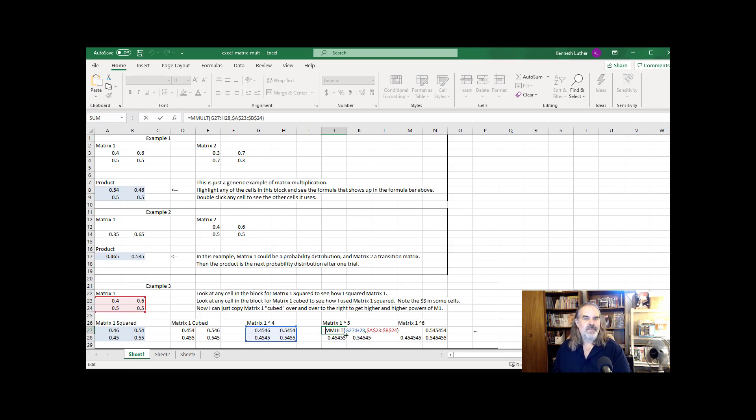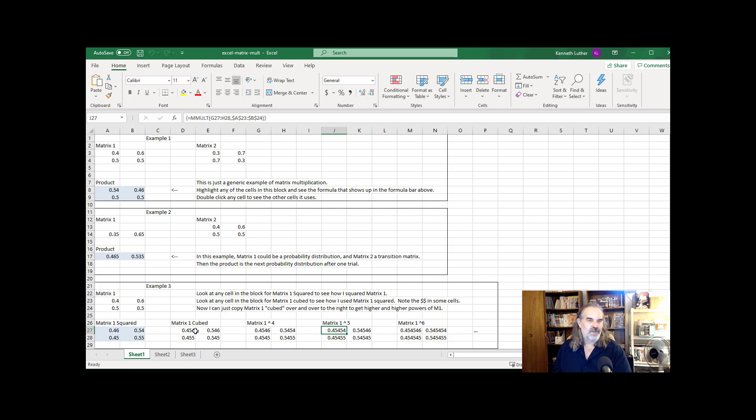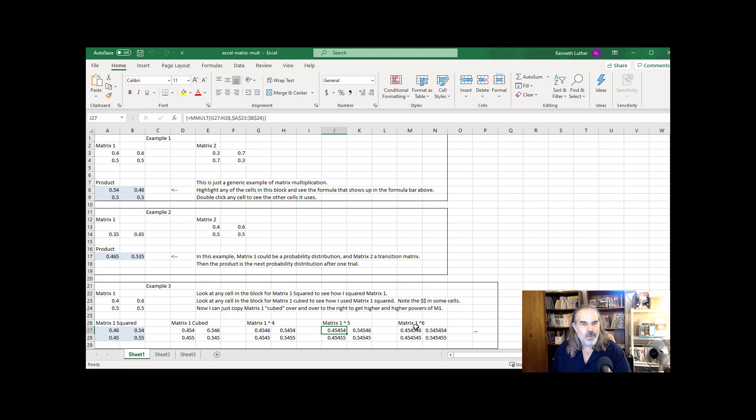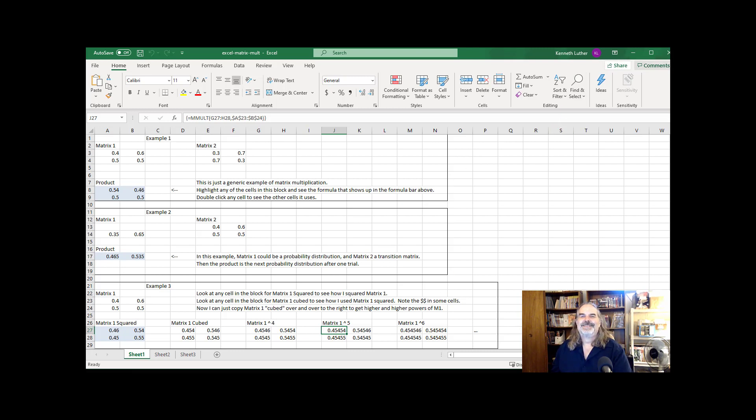So I'm not able with the mmult command the way I've built it here to leap directly from the matrix to its fifth power. I have to go through the intermediates to get there. Maybe you can find a better way to work with the mmult command, but I don't do matrix multiplication in Excel. So this is as good as it gets for my advice on how to do it.